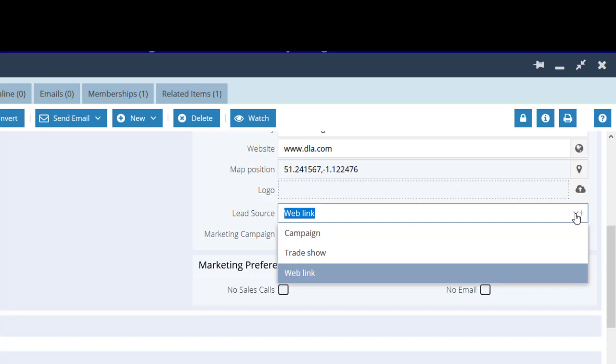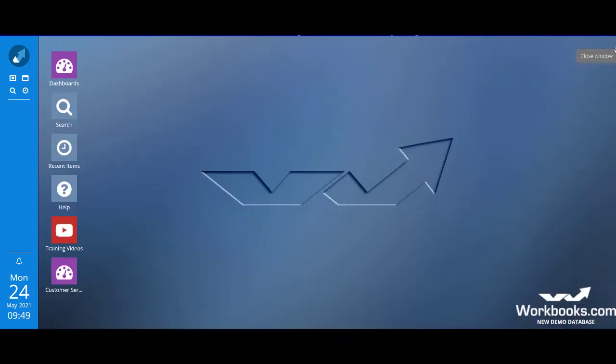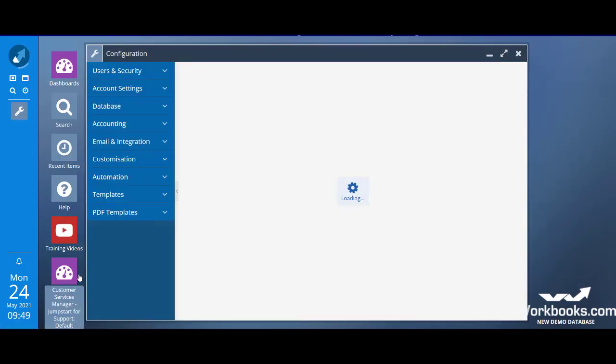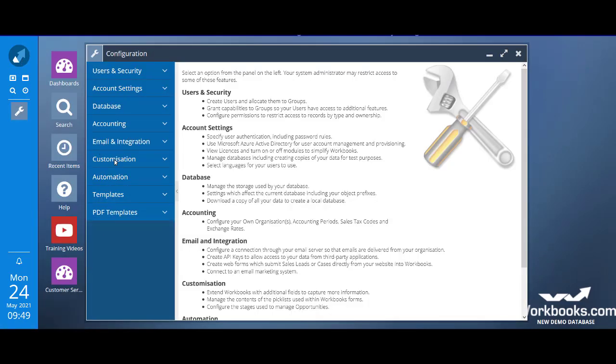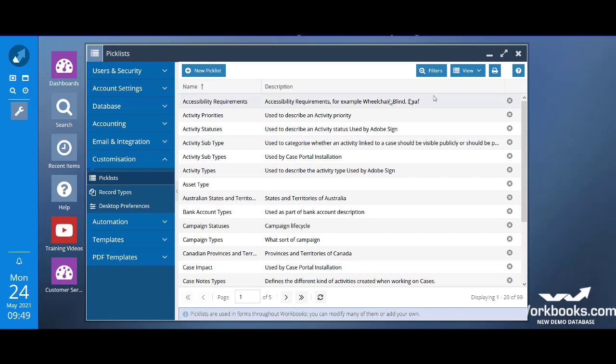Remember, we're intending to remove the option of weblink and add in options for lead purchase and contact us form. To make those changes we need to be in the configuration area. The start button, configuration, and then customization. Choose picklists.